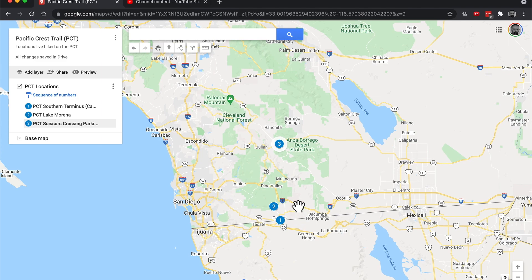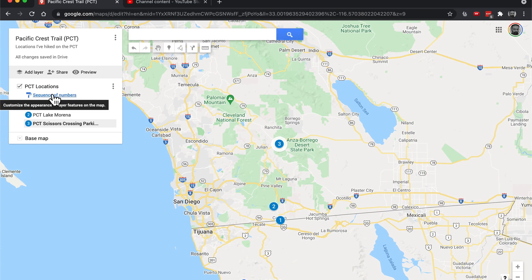And you could do that for a PCT hike or some other hike - whatever you like. So I hope this was helpful. I showed you how to create your own My Map on Google Maps, give it a title, have a layer name, add numbered points on it. And we can take a look at preview - I think this is how it'll appear to other people.